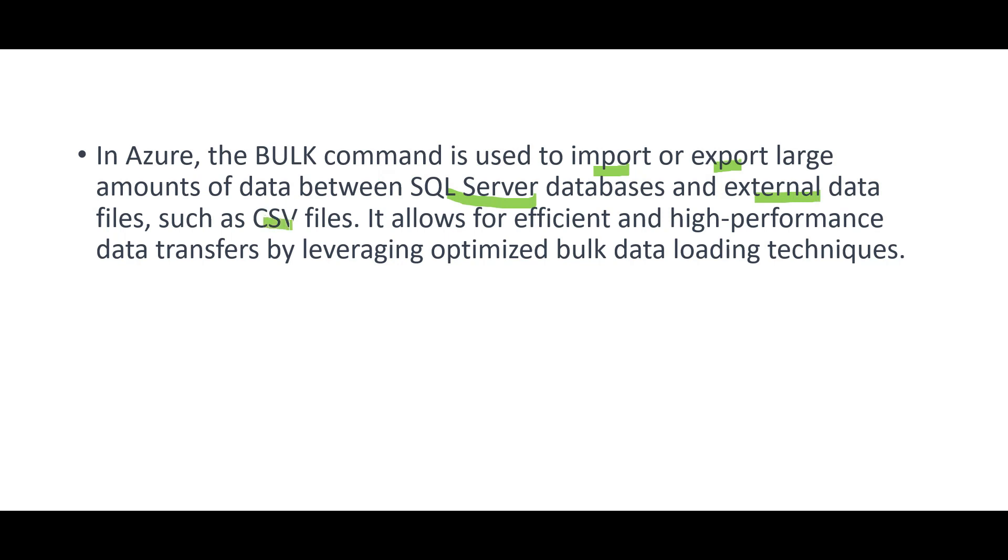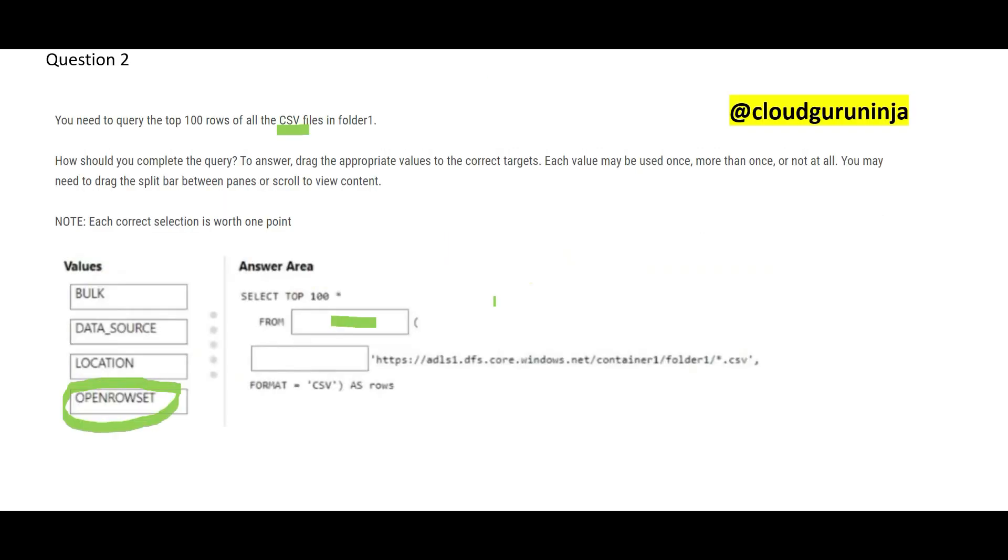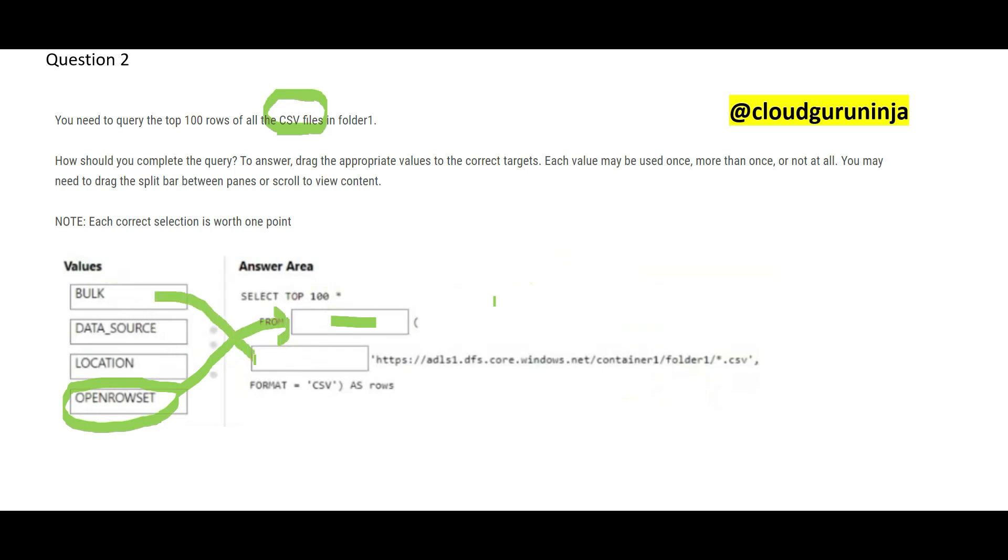That is exactly we have. We have CSV files. Here you see, we have CSV files, external files. External to whom? External to the database. So, open row set we have to use here. And bulk we have to use here. So, these are the two answers.